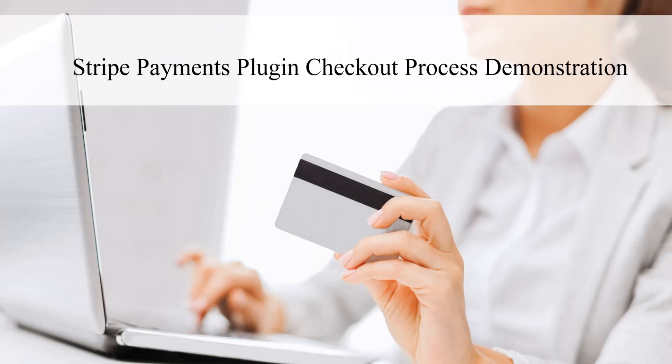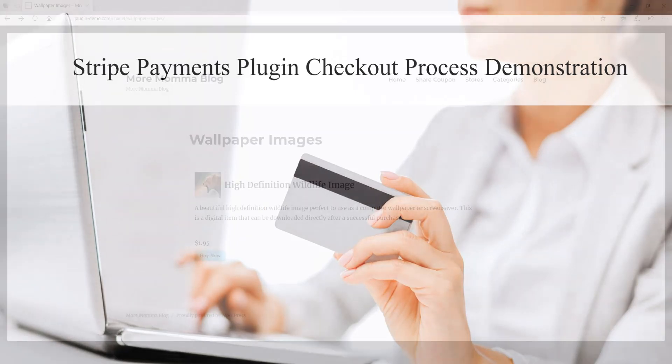Hi, Chanel here from Tips and Tricks HQ and in this short tutorial, we'll look at the checkout process for your customers if you're using the Stripe Payments plugin on your WordPress website to sell goods and services.